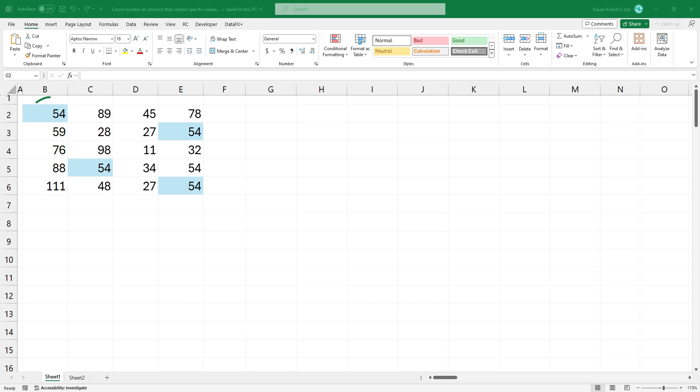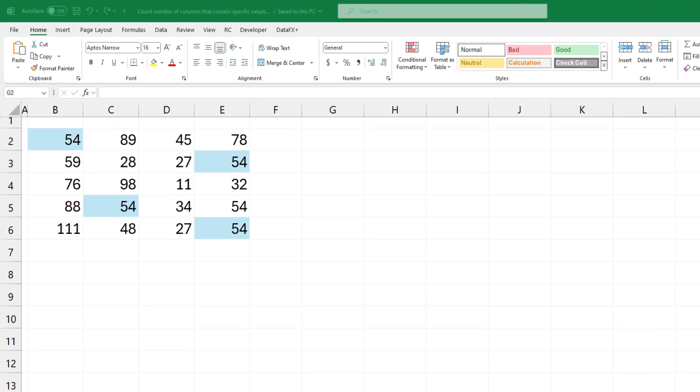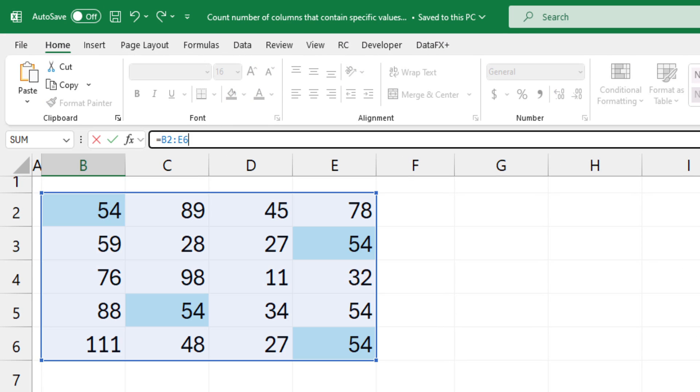In the example, I want to count columns that contain this value. First, create a logical array to test the criteria. Type this formula.